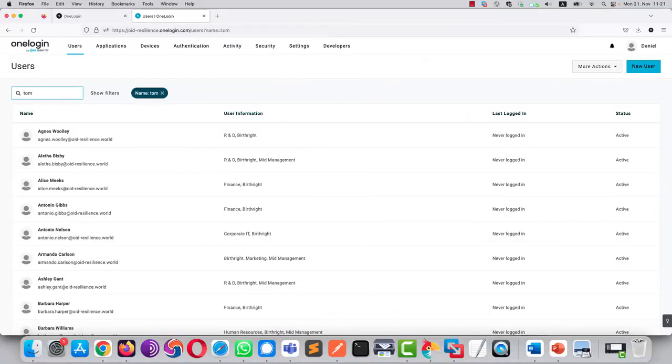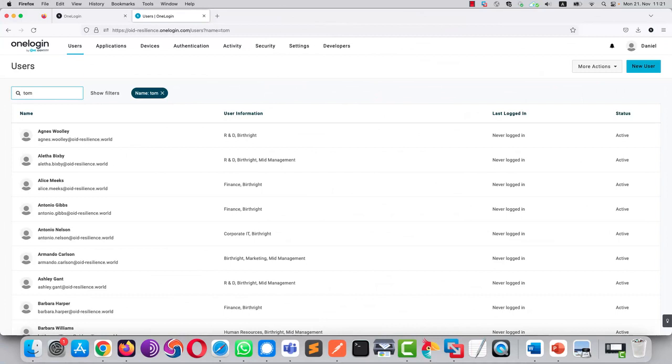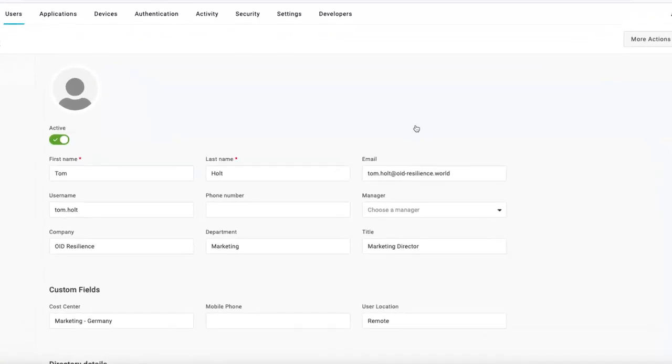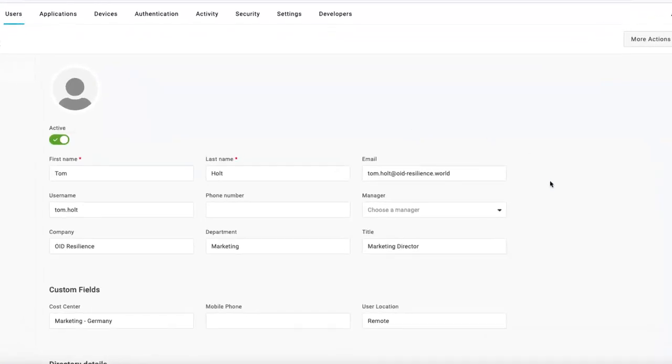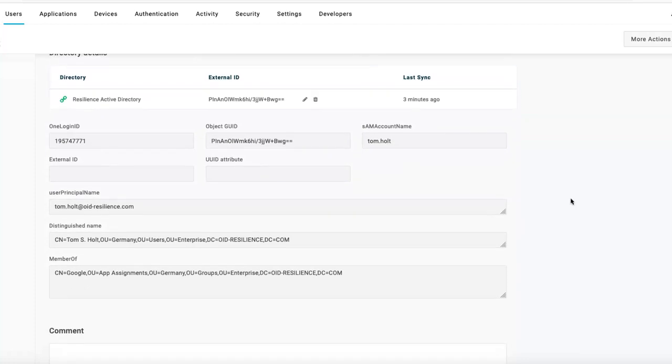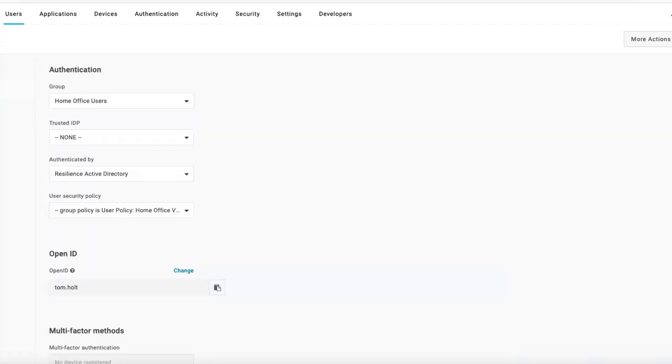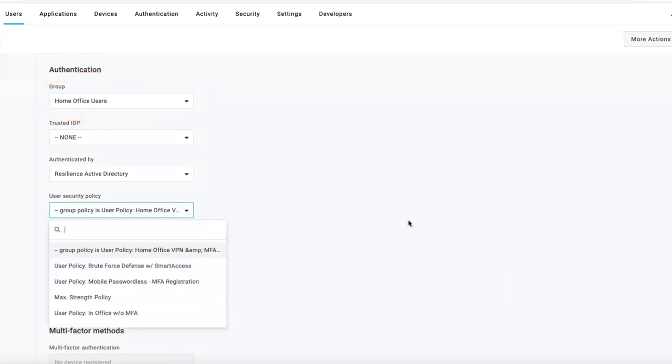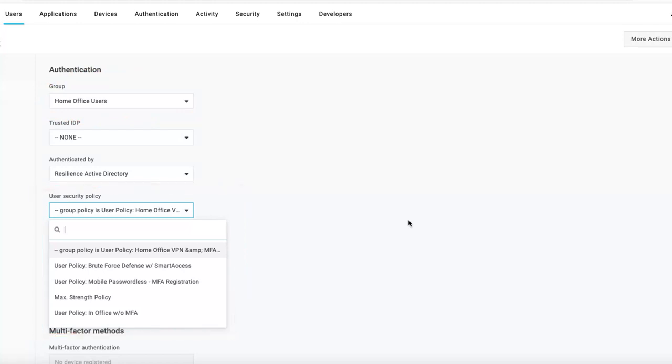Thanks to the real-time sync that OneLogin has with Active Directory, as soon as Tom has been created into Active Directory, he has been synchronized with OneLogin. And OneLogin has been able to retrieve all the attributes from Active Directory. So if we open Tom's details, we can see his first name, last name, email address, the department he's from, the job title he has, and the groups he's a member of. If we go into authentication, we can see the OneLogin group he has been affected to, and the associated security policy that is related to the fact that he's a remote user.